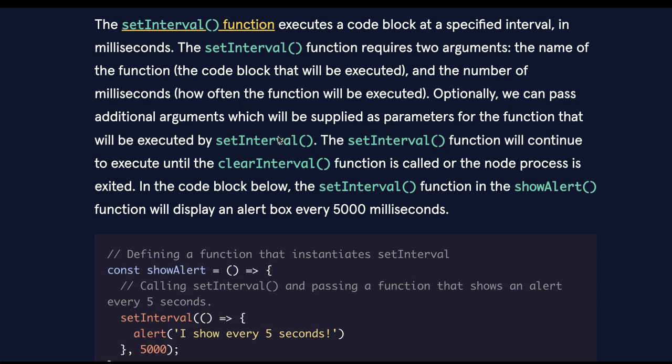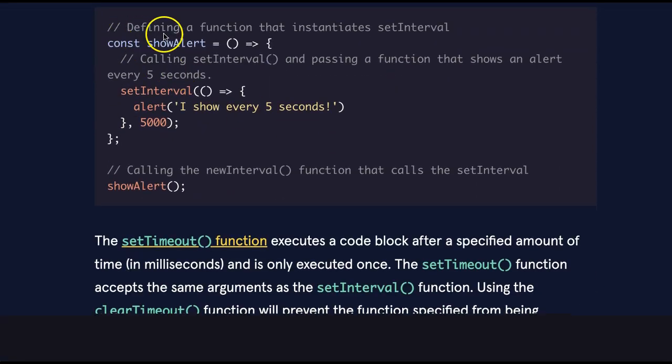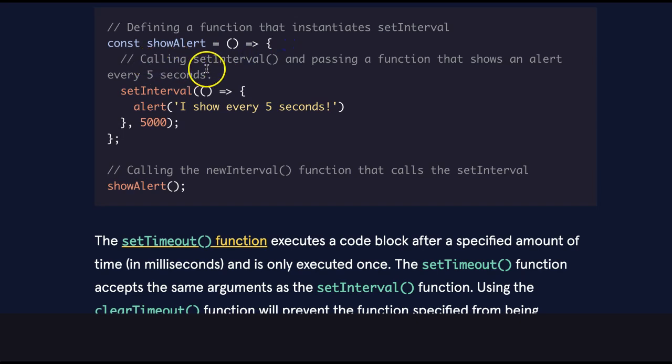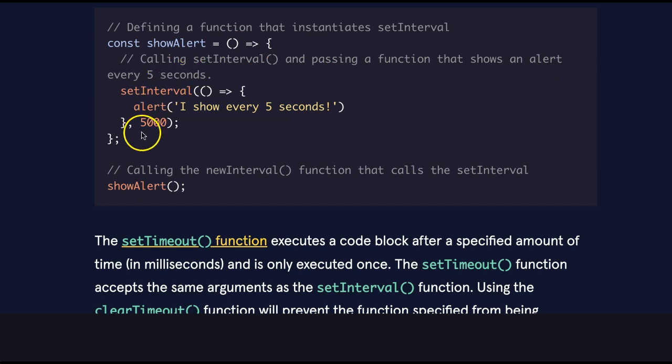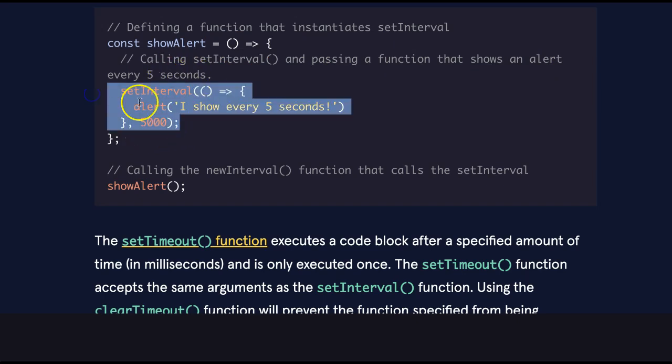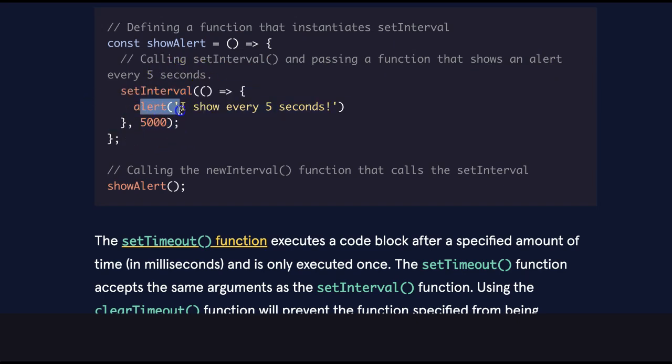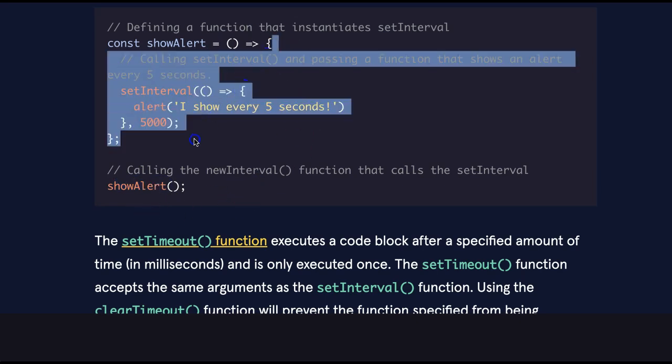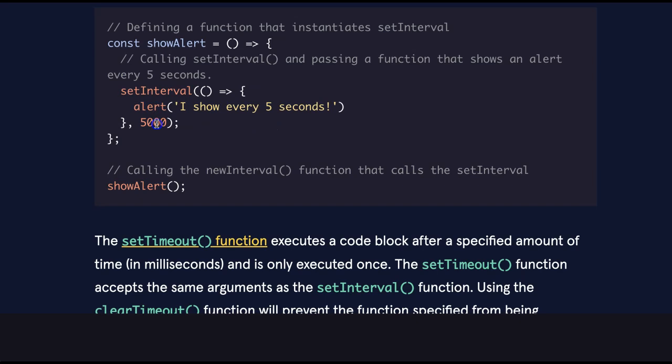In the code block below, the setInterval function in the showAlert function will display an alert box every 5,000 milliseconds. Defining a function that instantiates setInterval. Here we have const showAlert. It's this arrow function here, which is calling setInterval and passing a function that shows an alert every 5 seconds. Here we see setInterval, which has this alert, which says I show every 5 seconds. So then we call showAlert. Once it's called, we run setInterval. SetInterval after 5 seconds.